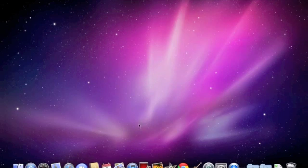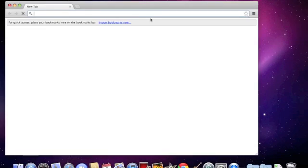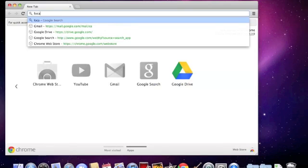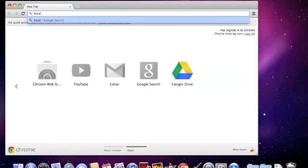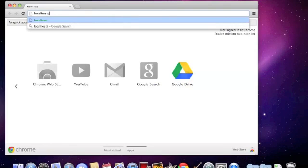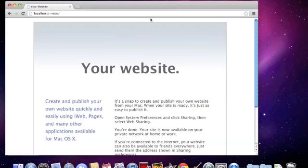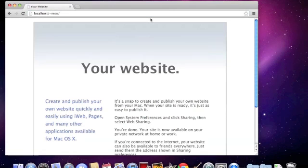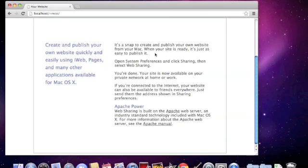Now open up a browser. I prefer Chrome. Go to the address bar and type localhost forward slash tilde your username. Press enter. Here we see the default website.